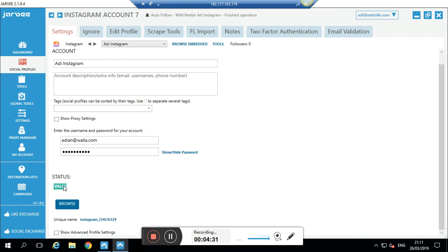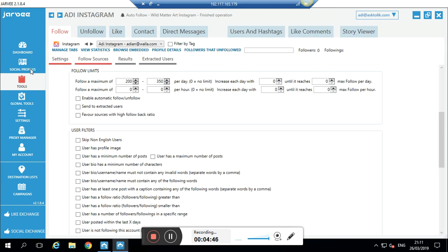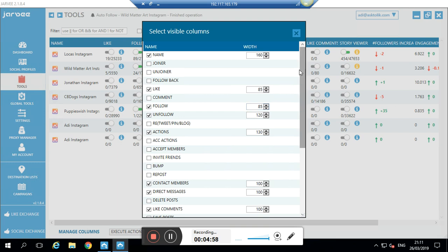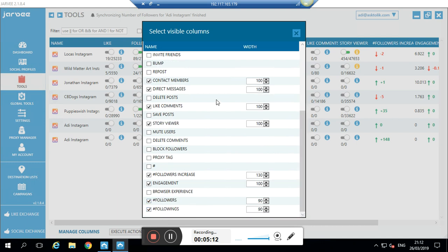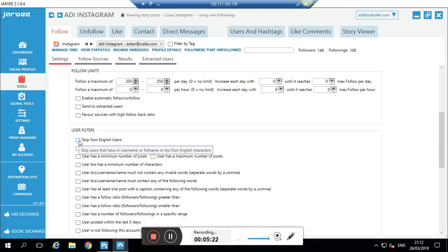Now let's go to Tools. You can see many accounts that we have working. I go to my account, and I want to show you how to manage the columns so you see what you want and not just the default. I set it up to show: name, follow, unfollow, actions, direct message, comments, story, followers, engagement, following — and I removed the rest since it's not interesting to me. Then I go to my account, select the actions that Jarvee will do, and go to Instagram.